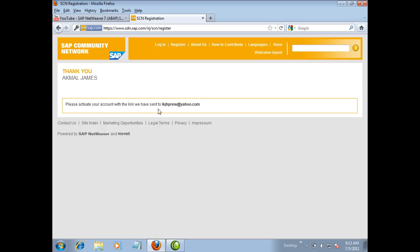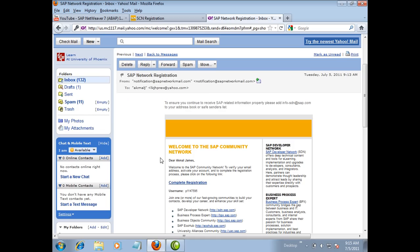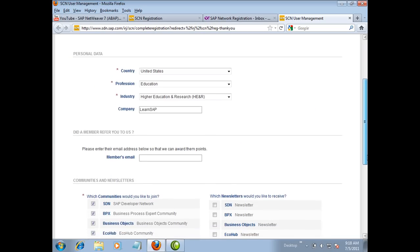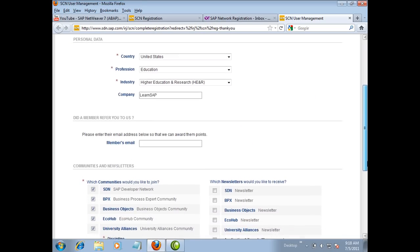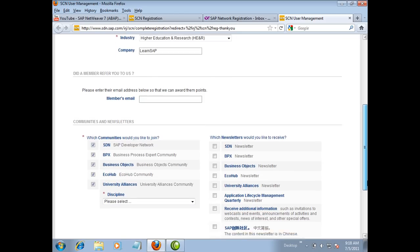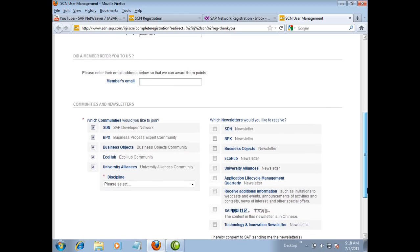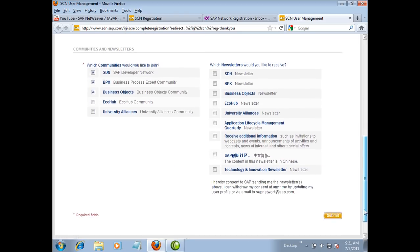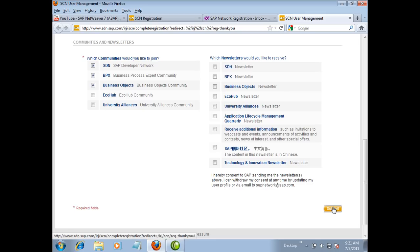After you have completed the registration, you will have to validate your email address. Check your email and open the email which you have received from SDN and click on the link inside the email that says complete registration. Clicking on the link will take you back to SDN where you will be asked a few more questions to complete your profile.